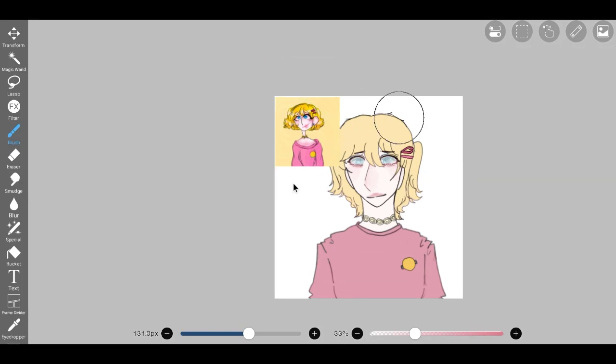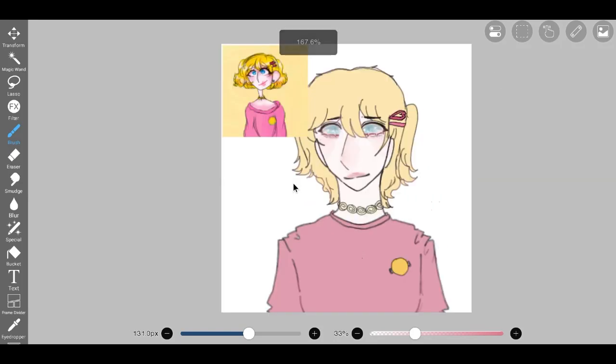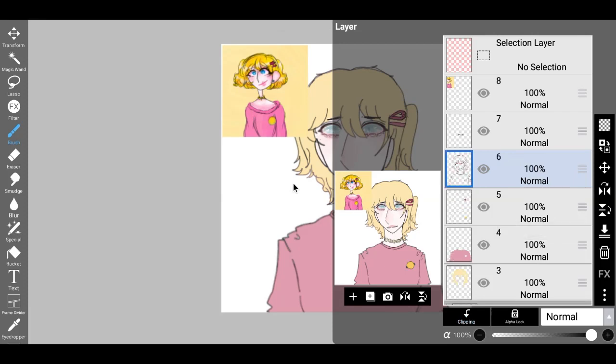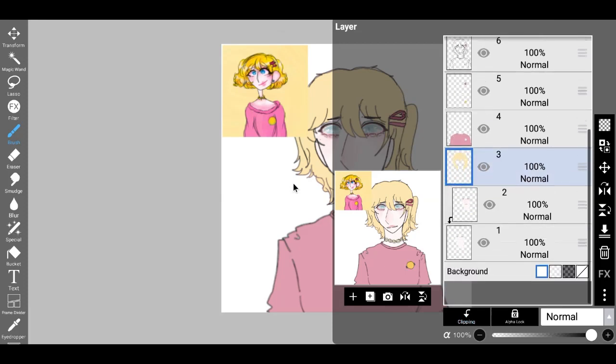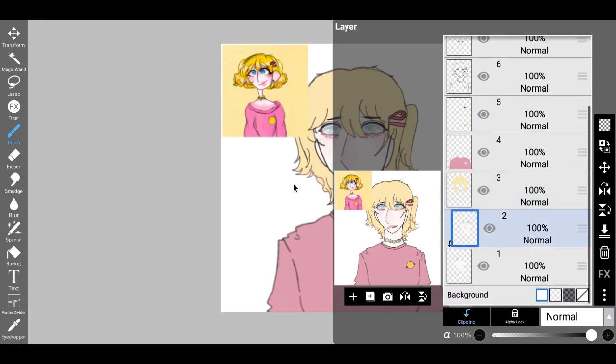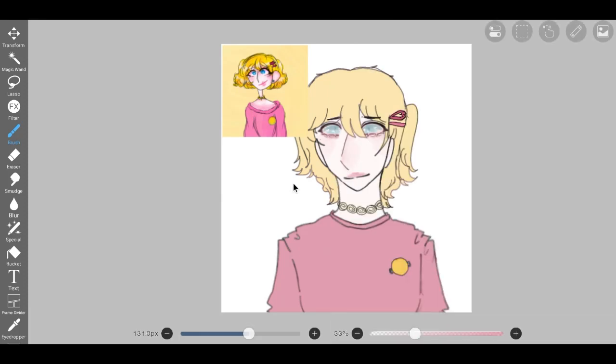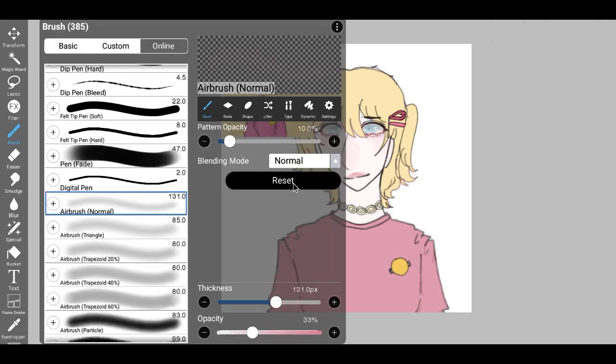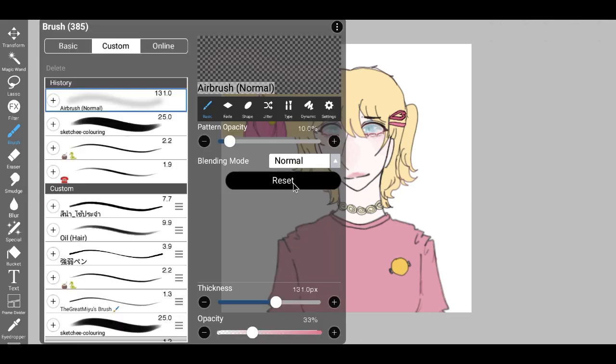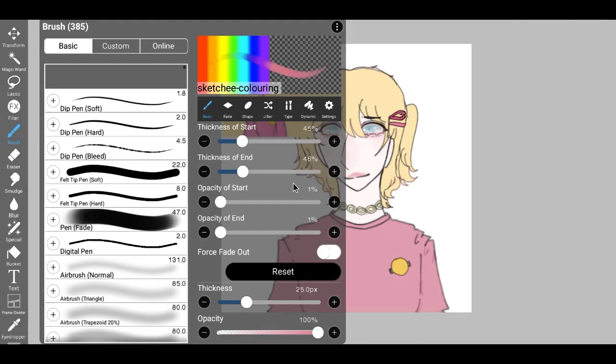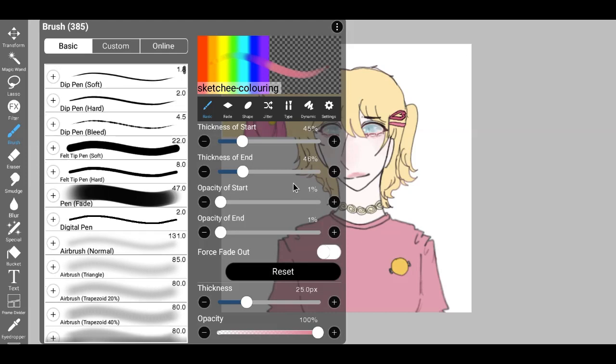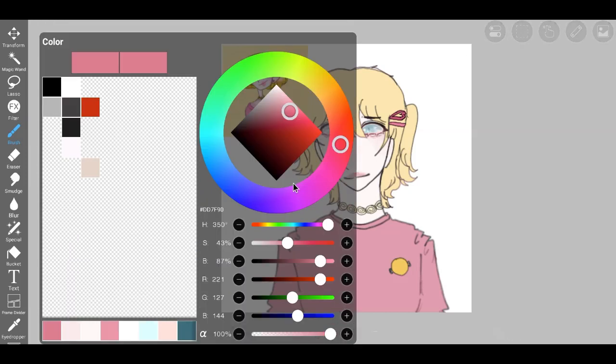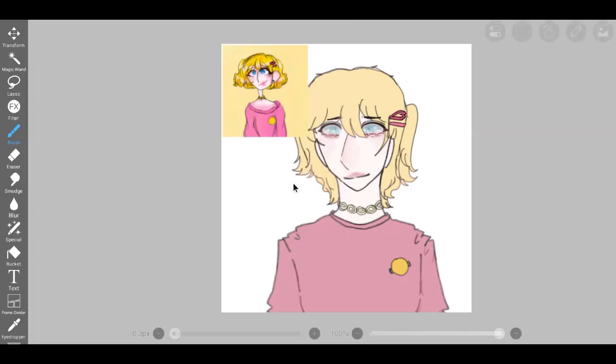The captivating allure of blue eyes lies not only in their aesthetics but also in the profound impact they have on interpersonal connections and our perception of beauty. Blue eyes possess an innate ability to establish an immediate connection with others. Their striking hue can evoke a sense of familiarity and comfort.